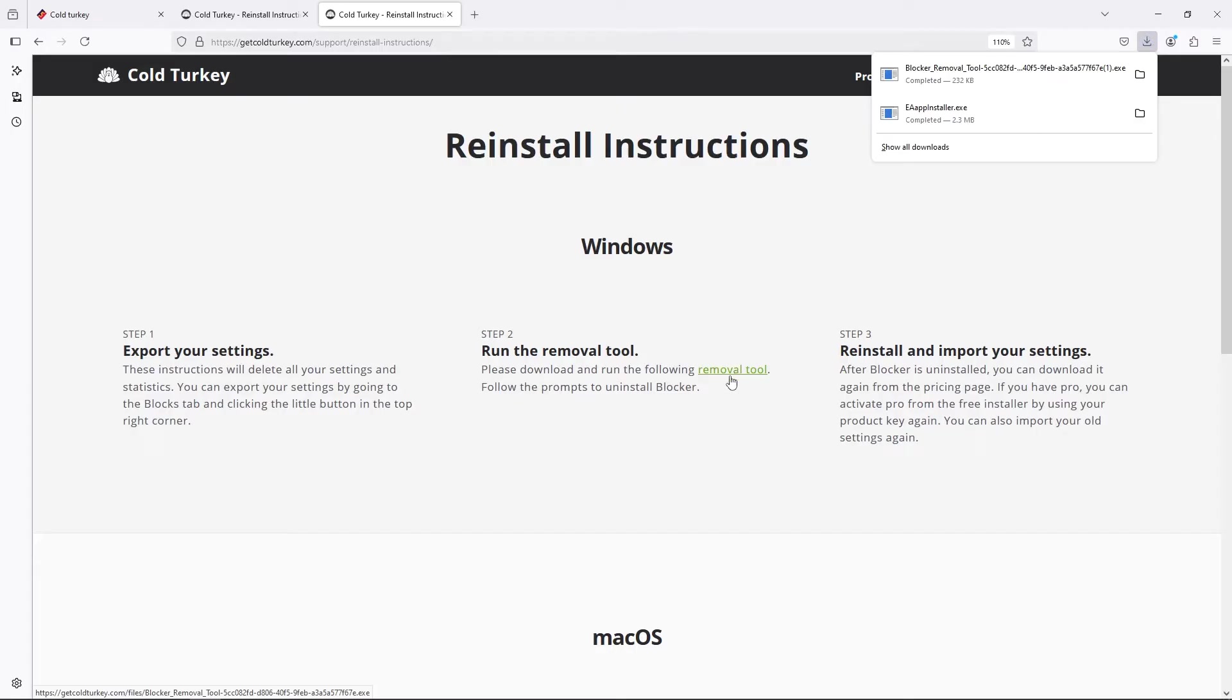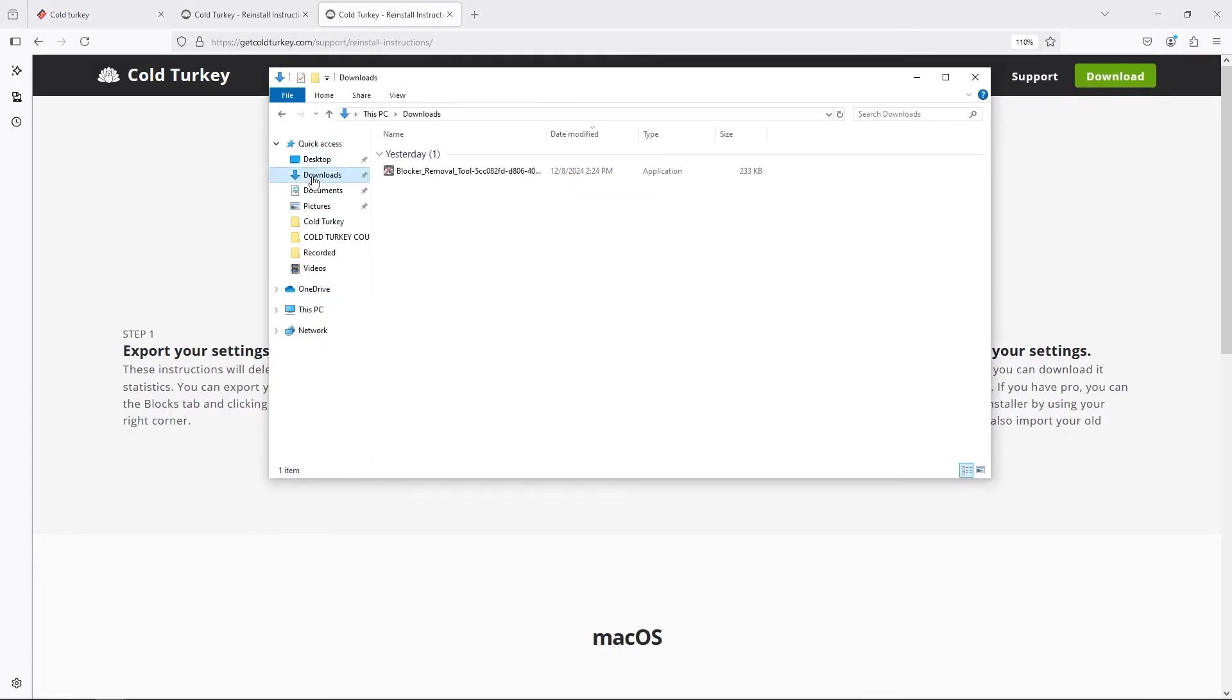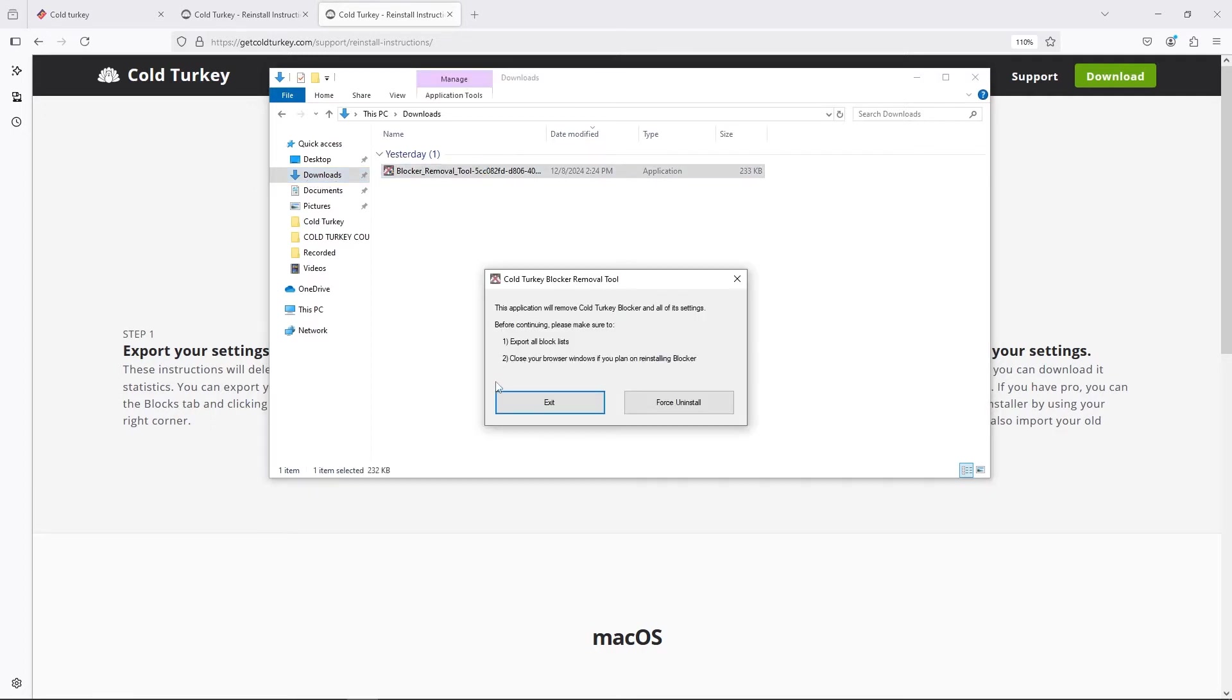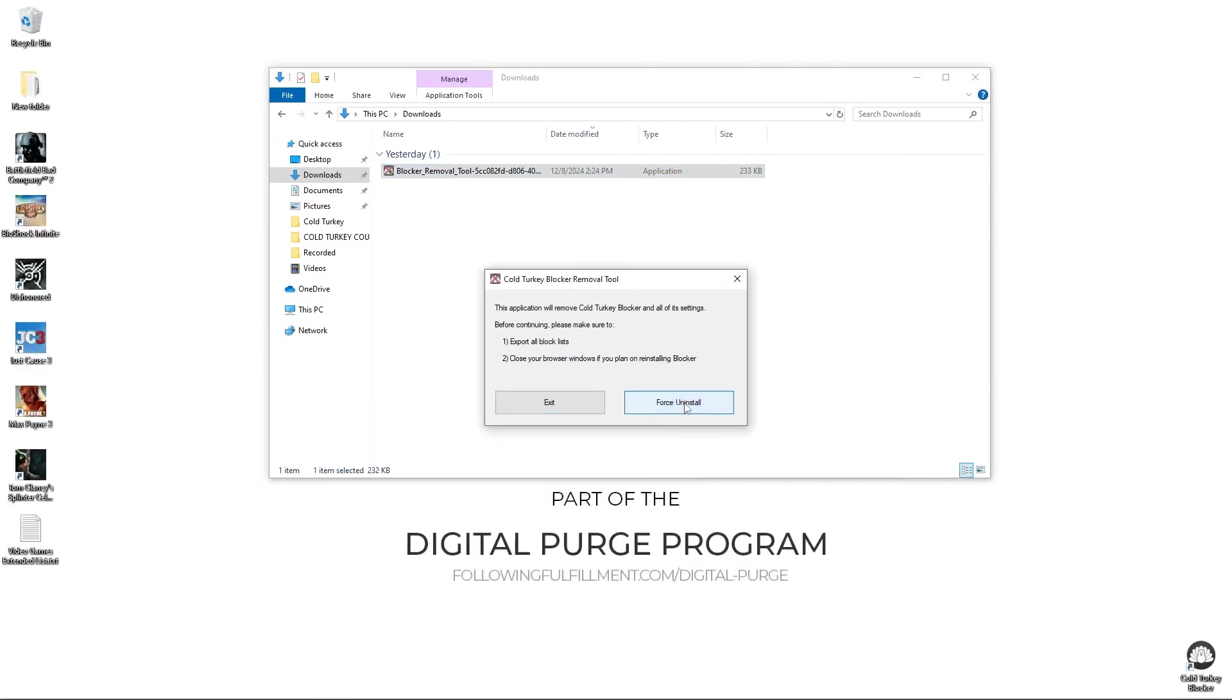Once it's done, you want to download the removal tool and go to your download and we're going to start it. As you can read, if you want to reinstall ColdTurkey, it's better to close any browser that you have open. Otherwise, it's going to wipe also the extensions. So we're going to click on force uninstall.